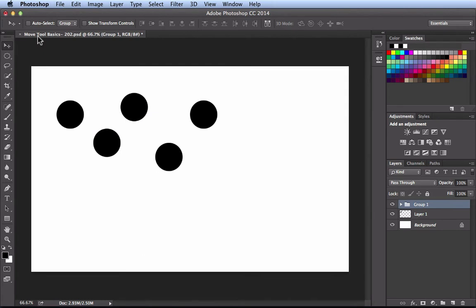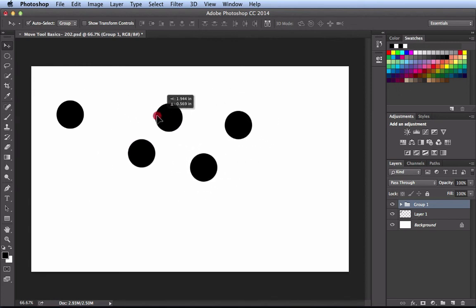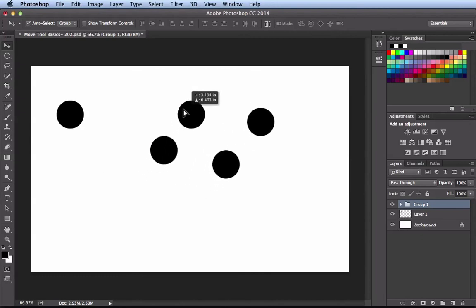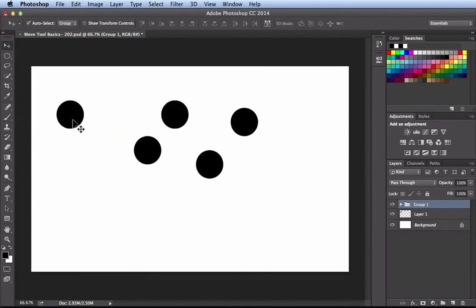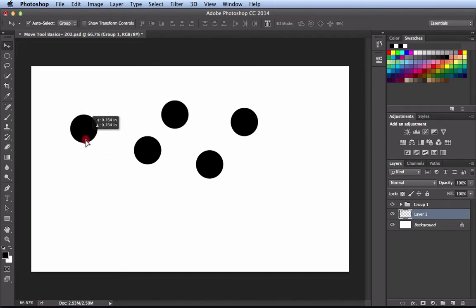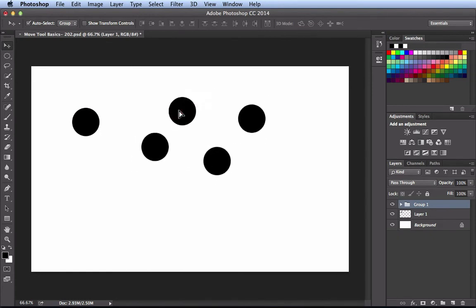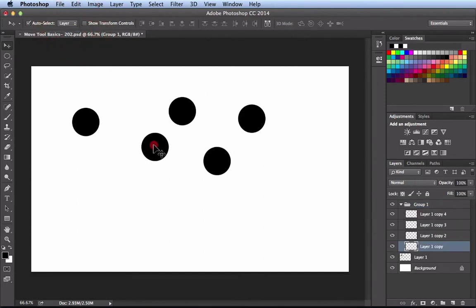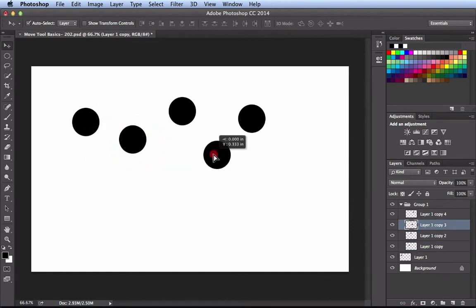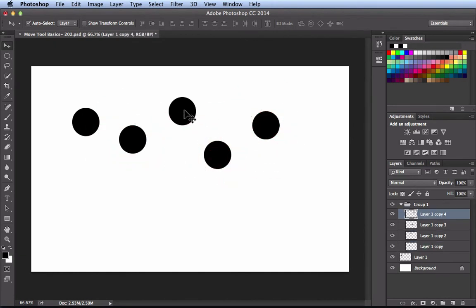Back in the options bar, I'll turn auto select back on with it set to Group. If I click and drag on any of the layers inside Group 1, everybody moves together. If I go over to Layer 1 and click and drag those pixels, those move independently. Switching the dropdown from Group to Layer will allow me to move layers independently inside the group. So depending on how you need to work, just come back to the options bar and make the change there.